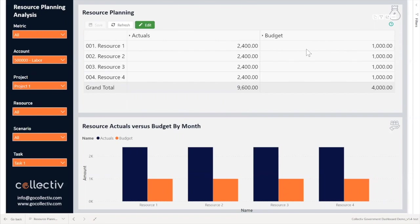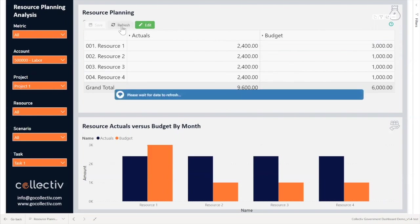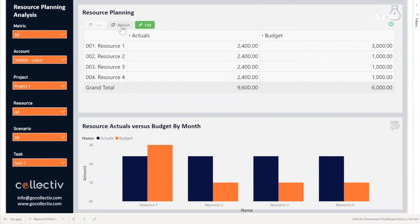Should an end user need to adjust the budgeted dollar amount of Resource 1, they would simply select the desired cell and change the value accordingly. As we change this value from 1000 to 3000, we can see how the data instantly changes and also adjusts our visuals in the bar chart below. These changes will flow through to the organization's financials and be reflected in their P&L.